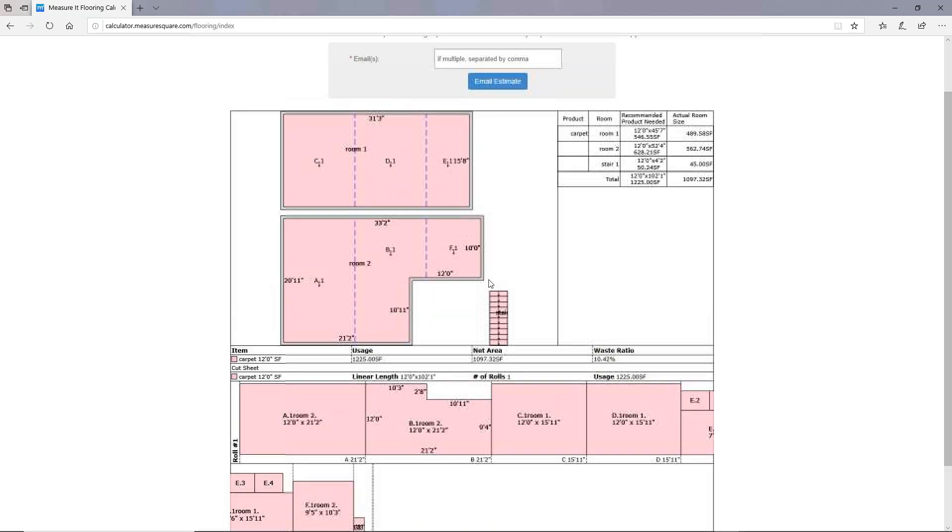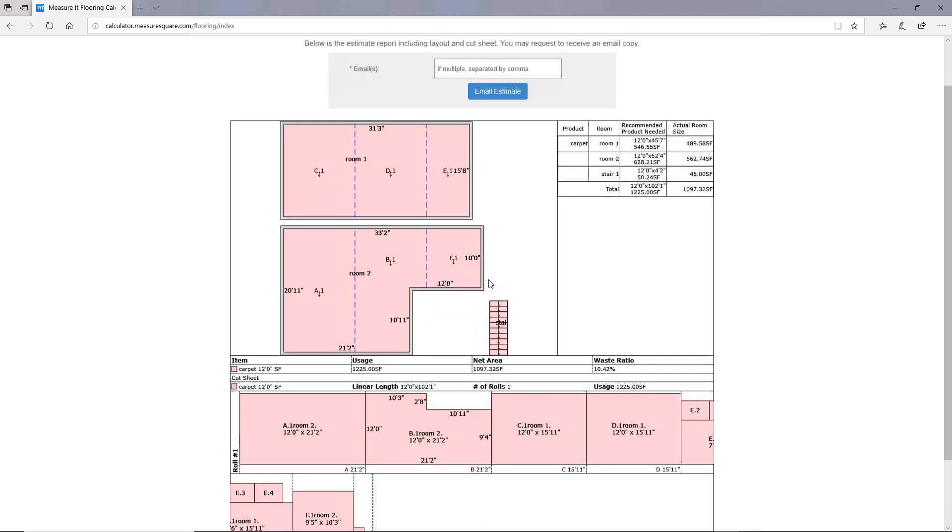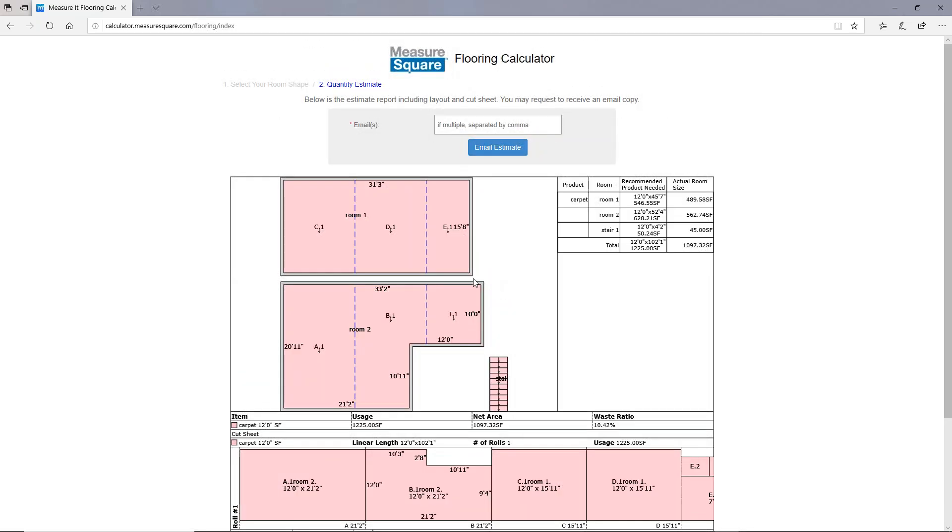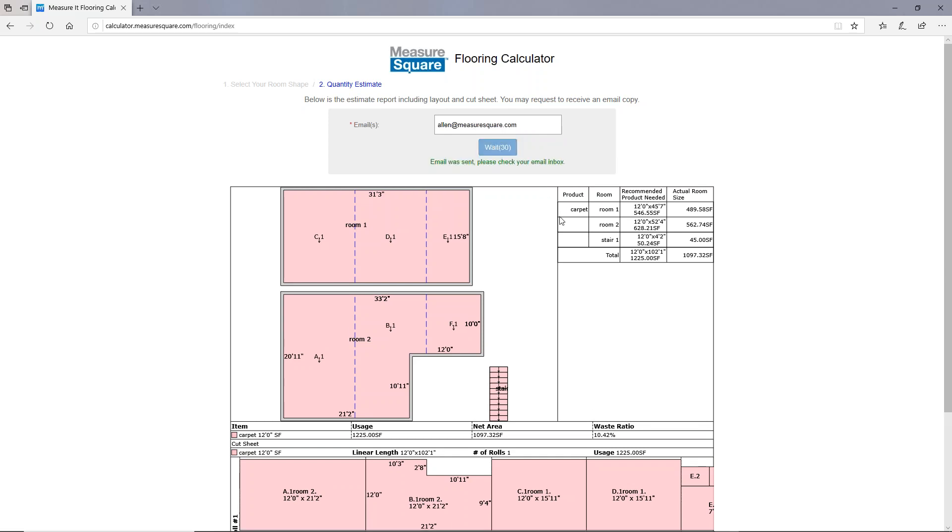If you're satisfied with everything you're seeing in this estimate, then you can go ahead and type in your email here and then click on the blue button named email estimate. You'll get an email with an image of your diagram as well as the estimates here.